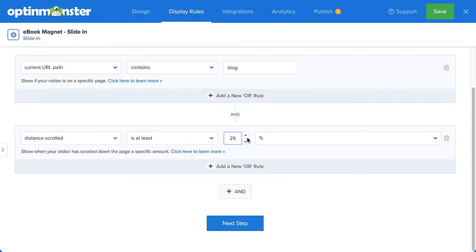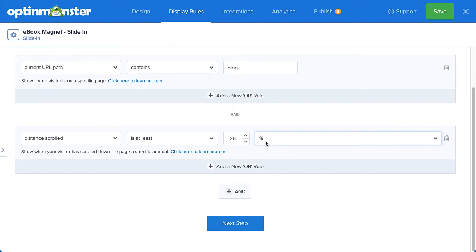Now, a visitor will have to have shown at least some interest in my blog post before they'll see my offer. This helps me ensure that I'm attracting highly targeted, highly qualified subscribers. Again, you can make the display logic as simple or as complex as you need.